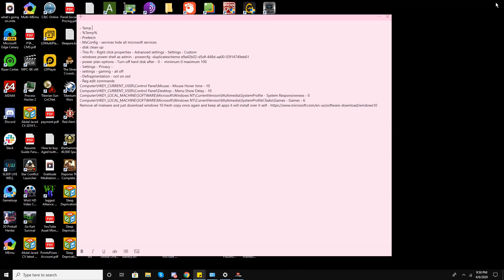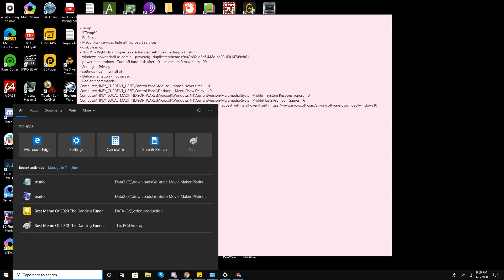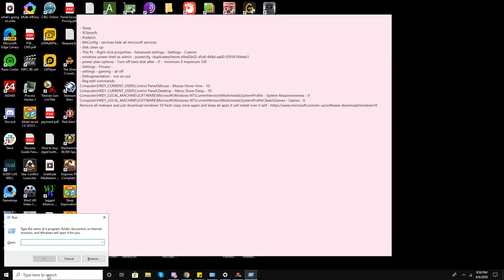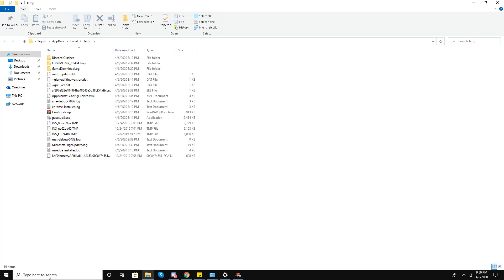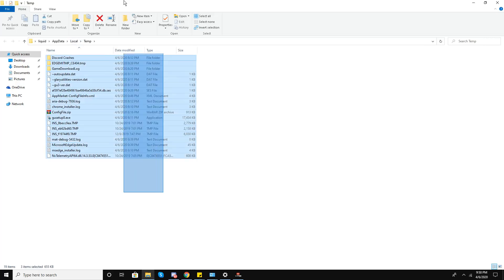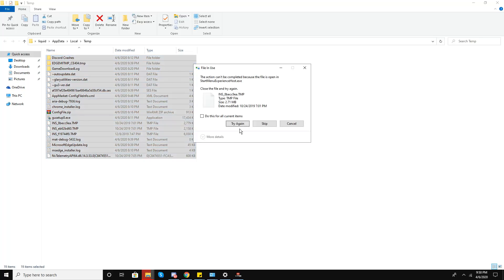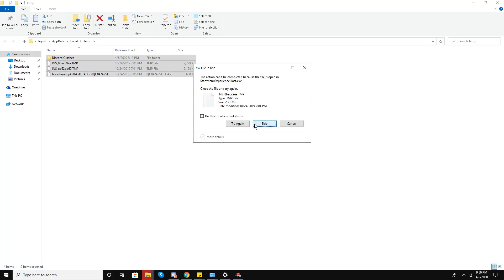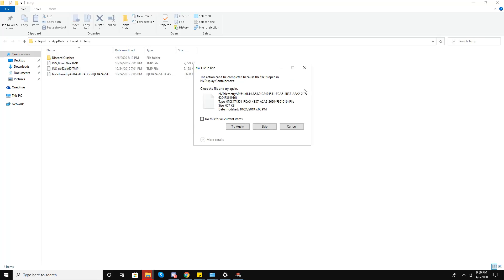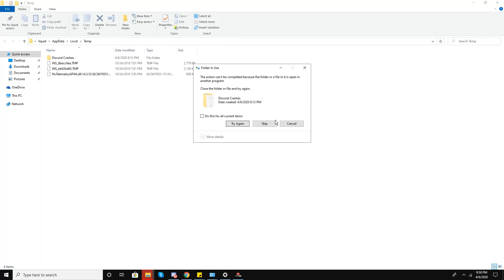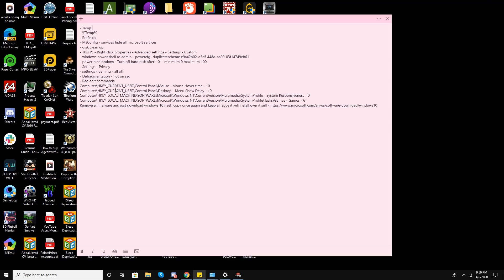For the second step, go to Run and type '%temp%' and press OK. Now I have this other temporary files folder which is hidden in the AppData directory. I'll select all and delete — some files cannot be deleted, so I'll leave those alone.